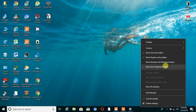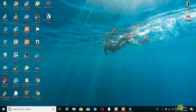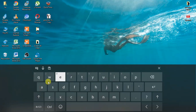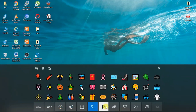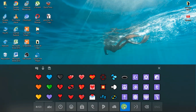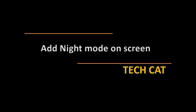You can see the option 'Show touch keyboard button' — click on that. You can now see the touch keyboard icon on the taskbar. Open the touch keyboard and you can see the emoji option. Click on that and you can see multiple emojis. From here you can add emojis on your laptop. I hope that's really cool for you.